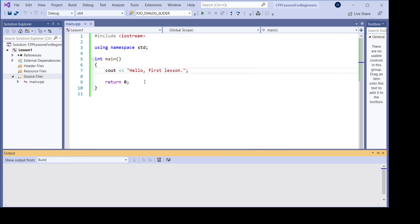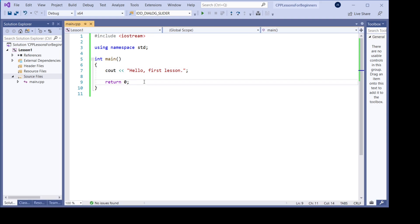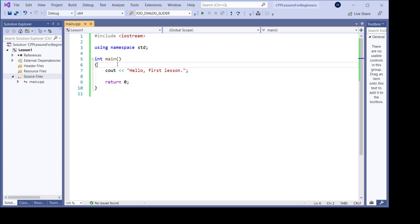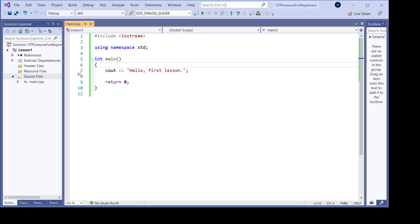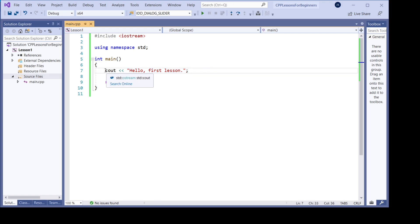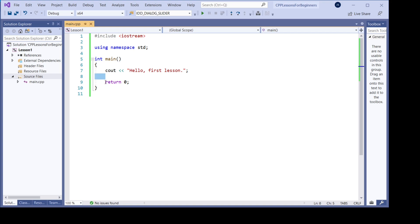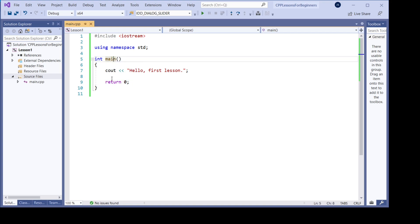This is the first program we have done and it will get better after this. So int main is the starting point of the program — line 7 will be the first line it will execute. The program will execute this one first and go down line by line. There's nothing else here so nothing happens, and then it goes to line 9, the function returns, and the program stops.